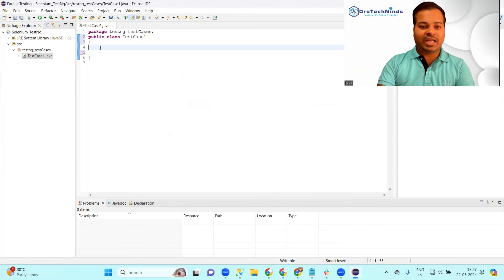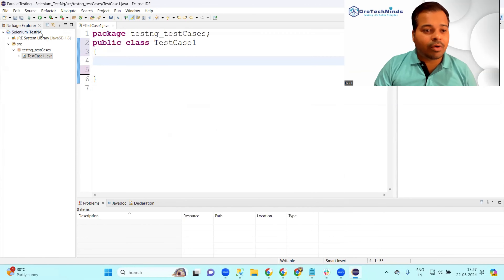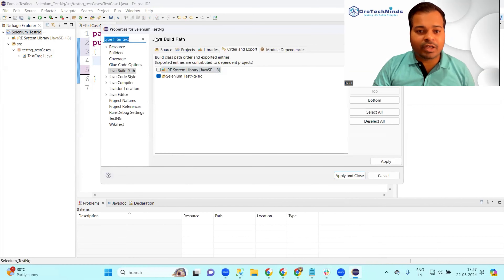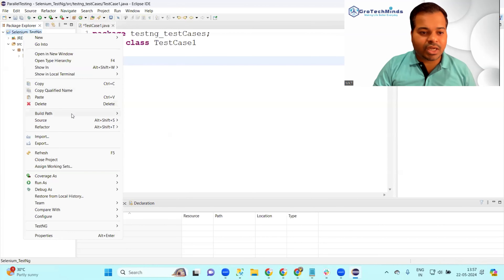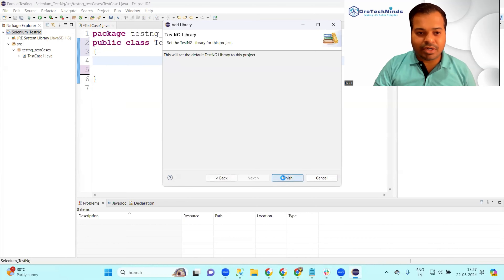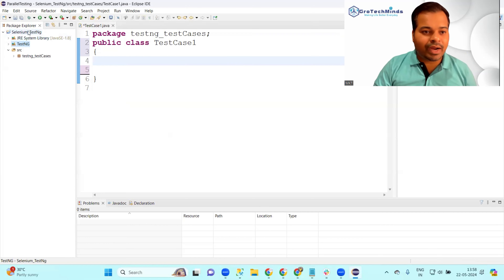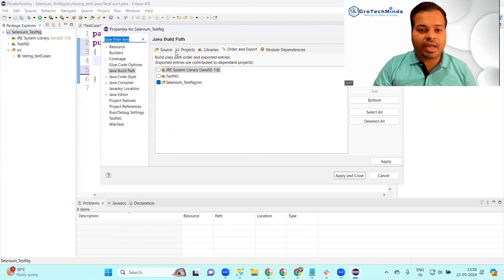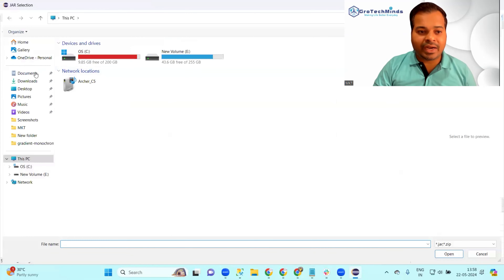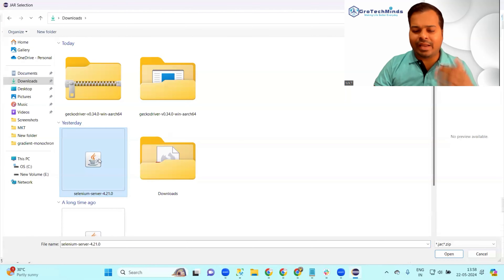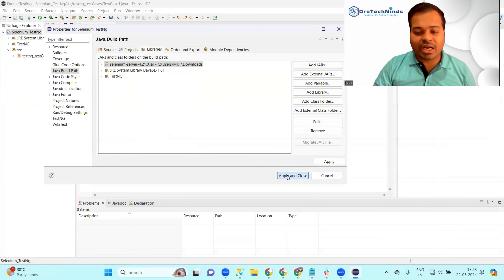Now my TestCaseOne class is ready. I need to configure the build path. Do a right-click on the project, go to Build Path, Configure Build Path. In Add Library, add the TestNG library. The TestNG library is now added, but the Selenium JAR is not present. Go to Build Path, Configure Build Path again, click Add External JARs, and select the Selenium Server 4.21.0 JAR, which you can download from the Selenium official website.